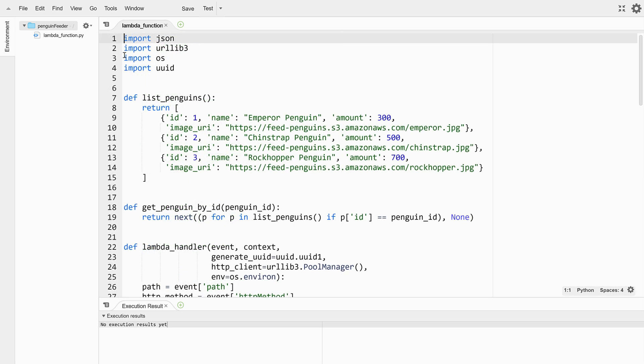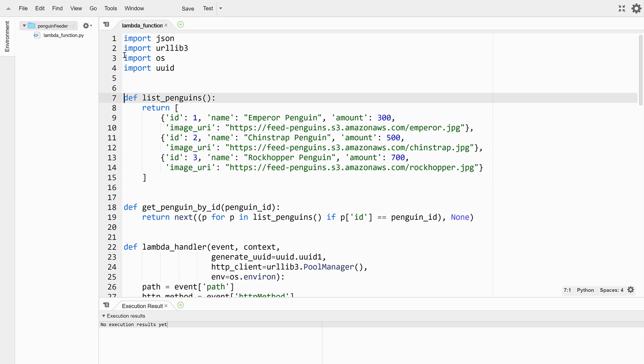First off at the top of the file we have a hard-coded list of penguins. If we continue development of this app we'll probably want to transition to using a database but this list will do for now.